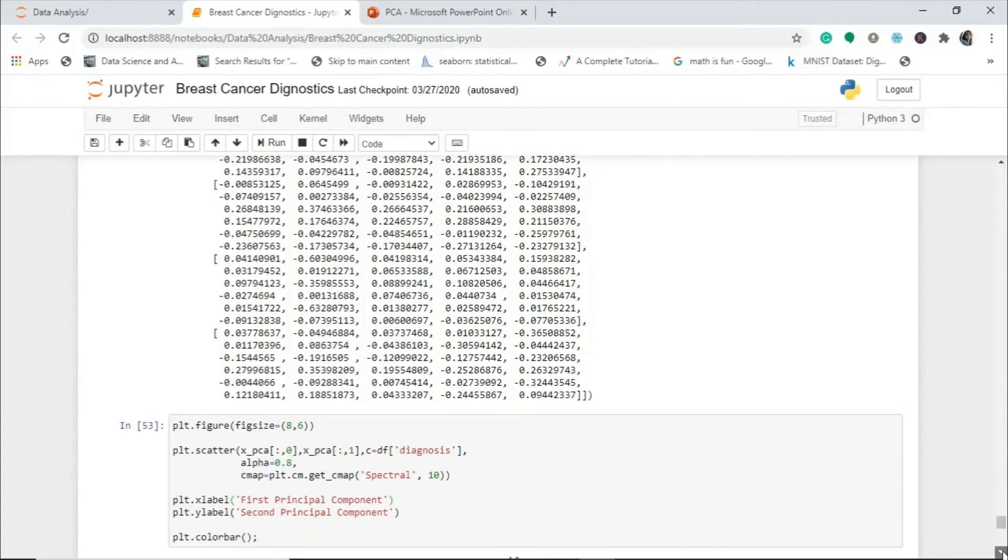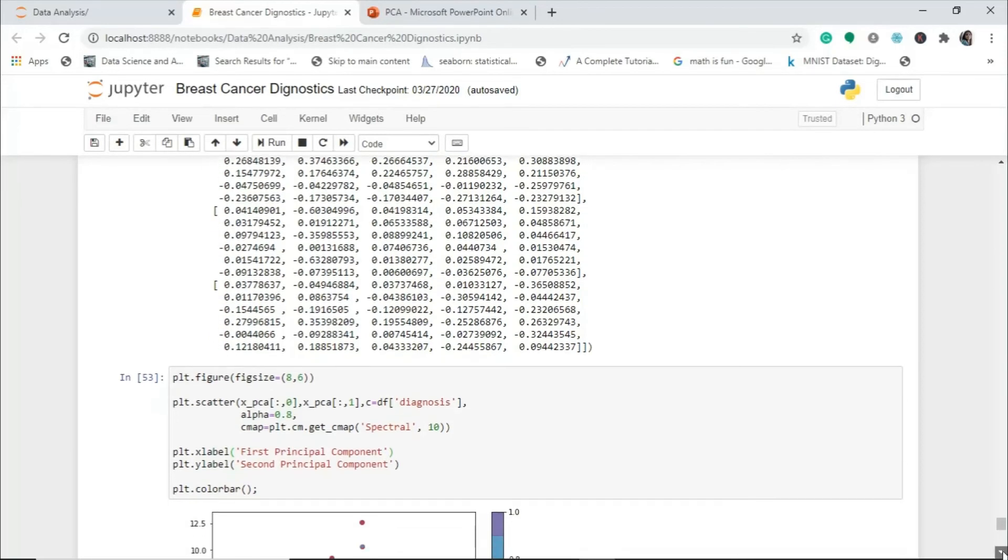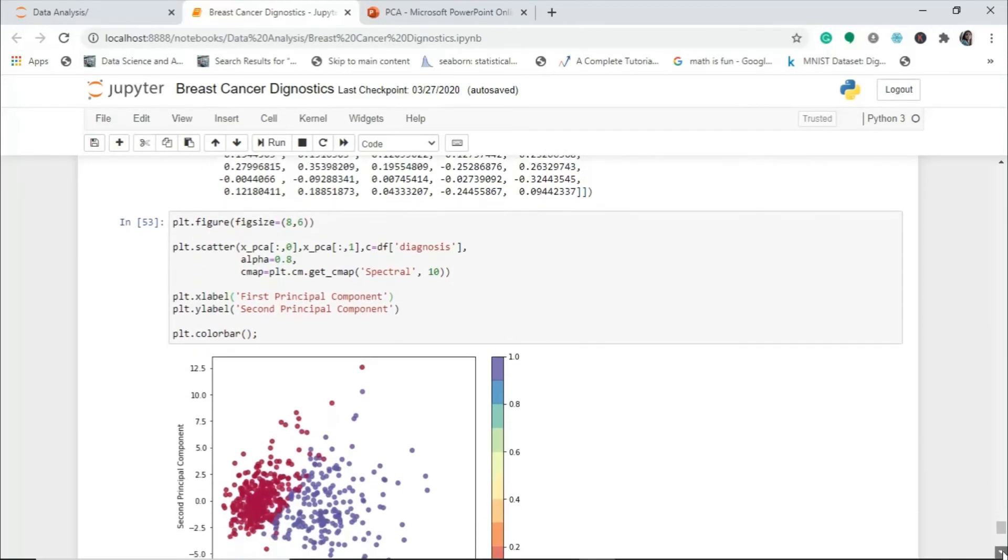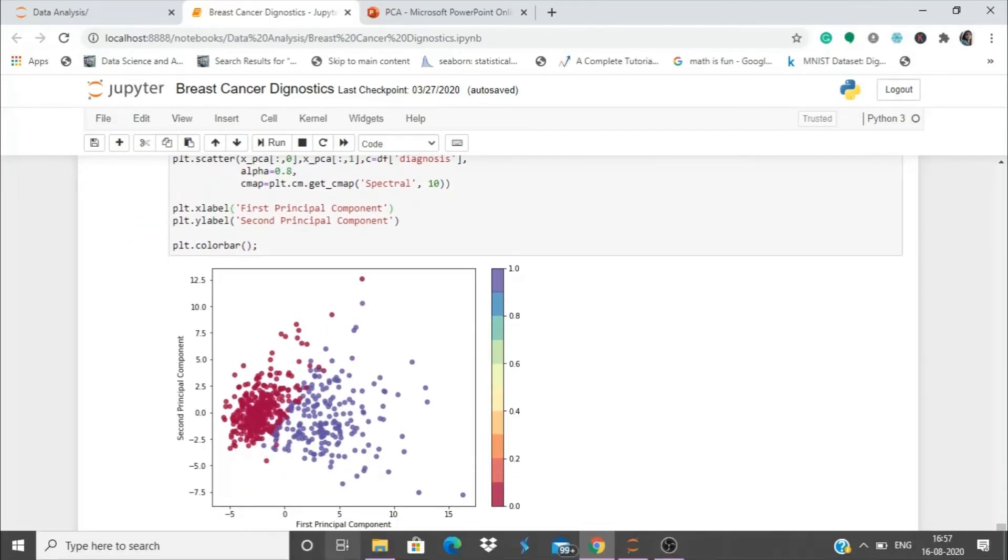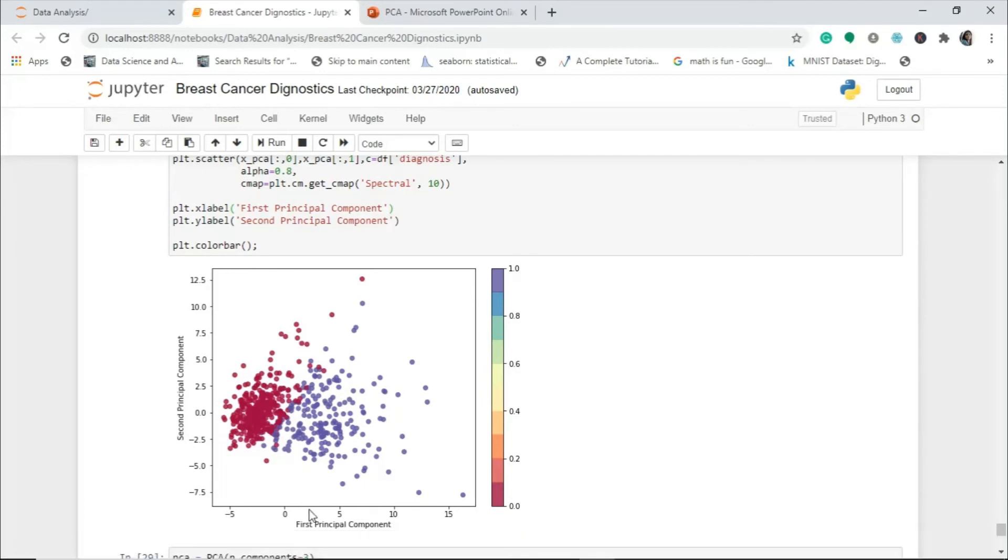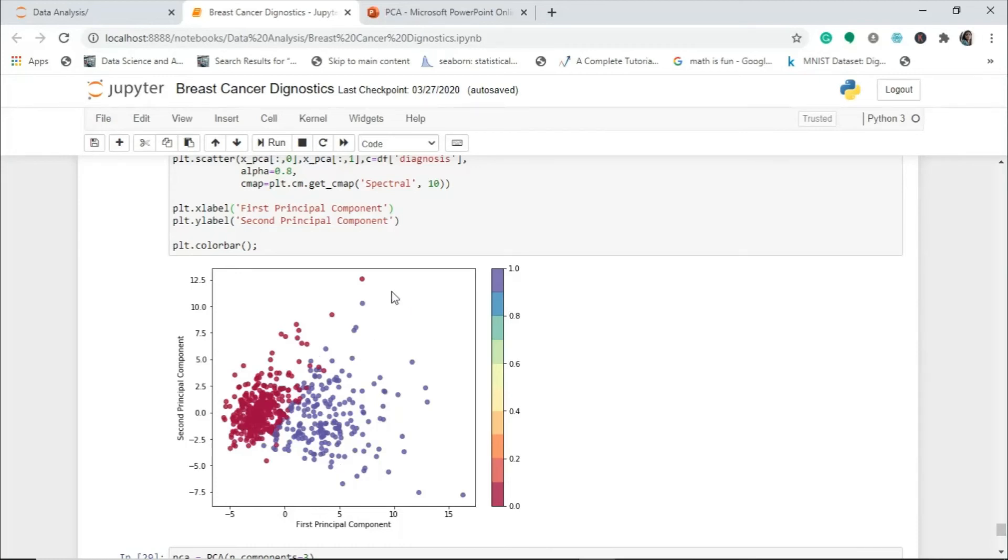I have just plotted a scatter plot to show you the principal component one and two and how it's classifying the diagnosis part. You can see the first principal component is plotted on the x-axis and second principal component on the y-axis. This scatter plot shows the malignant or benign tumor with the help of PCA two components. These are the data points of various data which we have in our dataset.